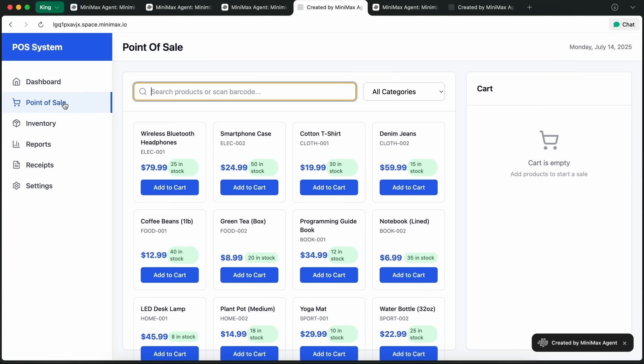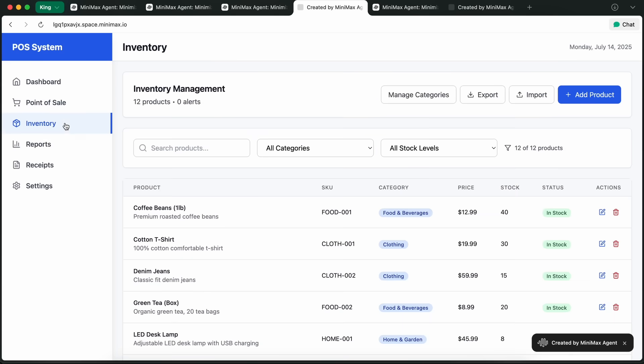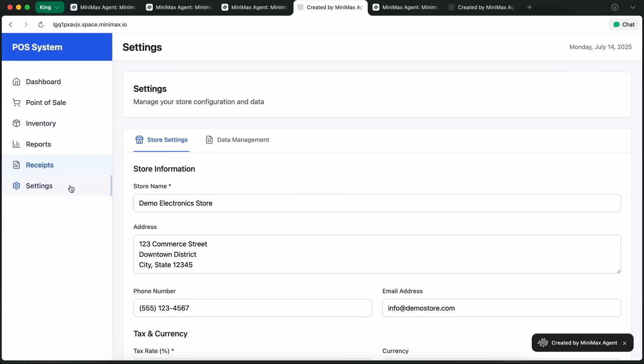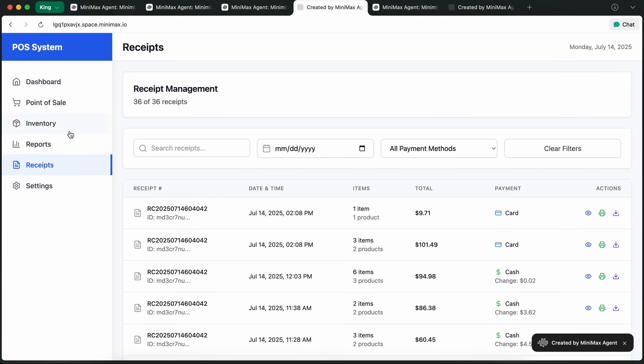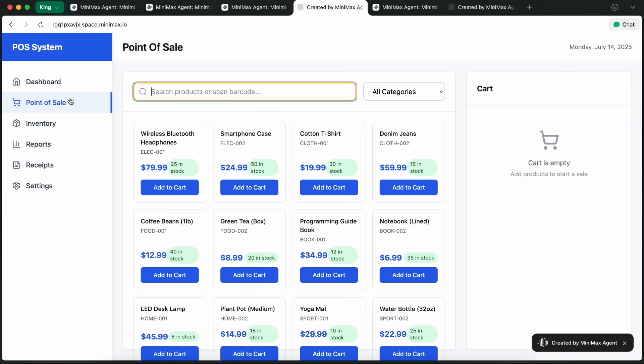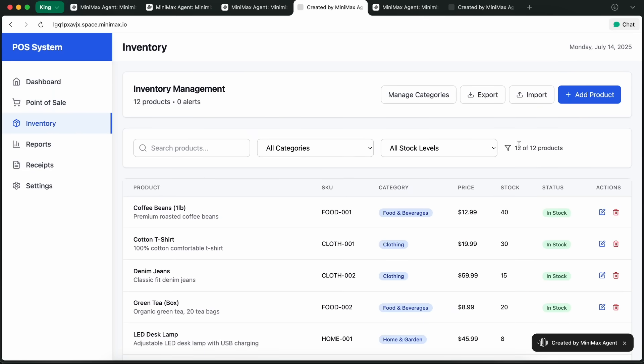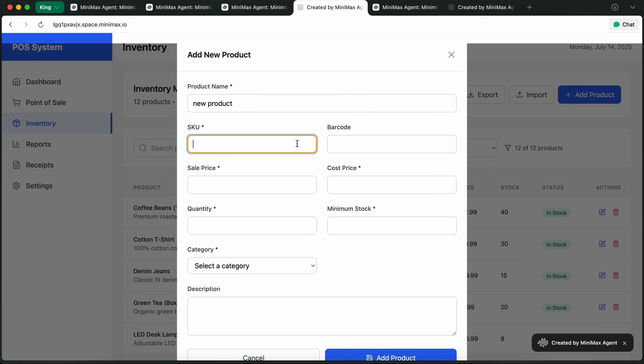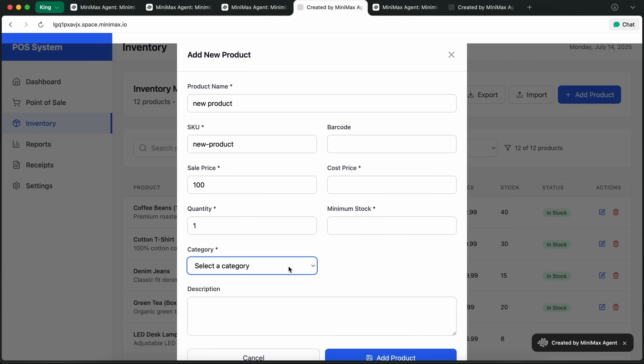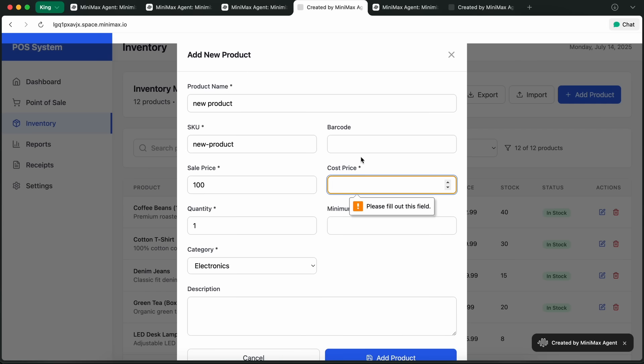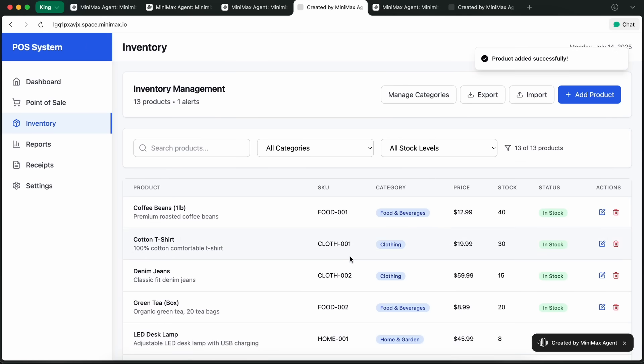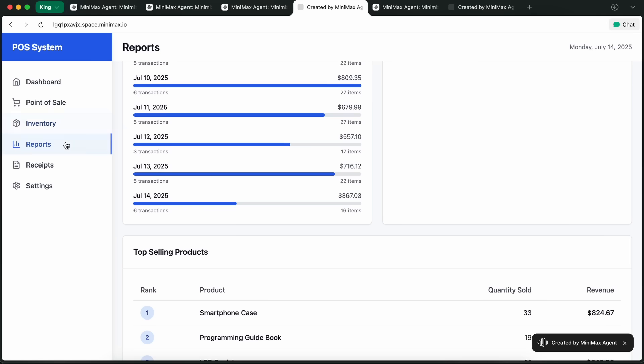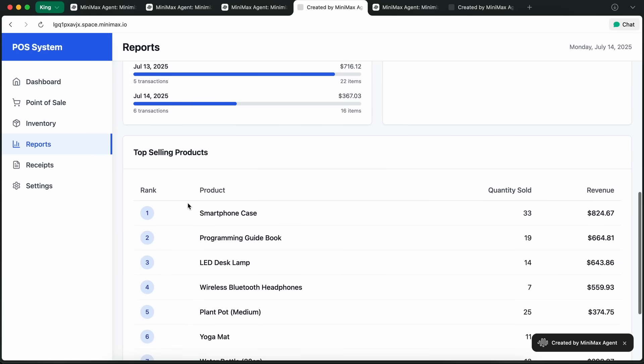It uses database and everything as well, so if you're a shop owner you can actually add your stocks, track purchases, and even print receipts right from the app. The agent handles all the backend logic, sets up the database, and gives you a ready-to-use interface. It's not just a demo, it's actually something you could use in a real shop, which is kind of wild.